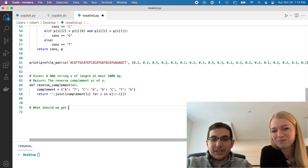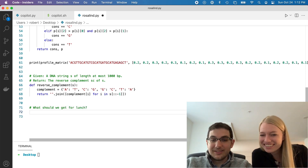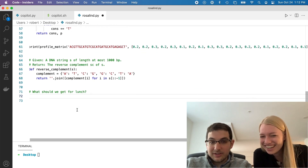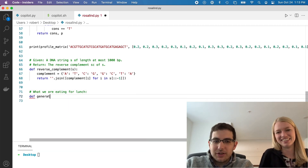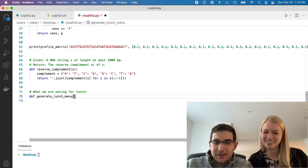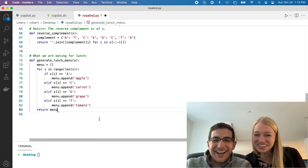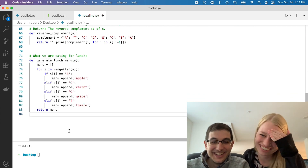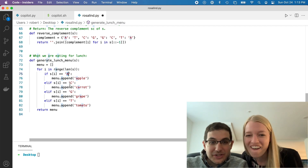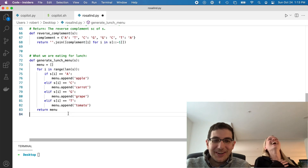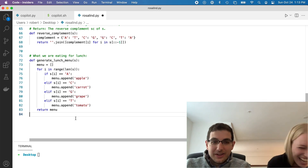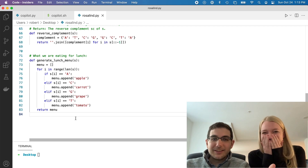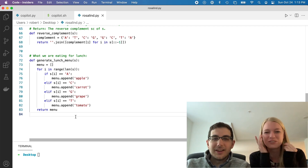Does it do anything? It's spinning. Oh my God, this is hilarious. Generate lunch menu — like, it has to give us something. What? Did it just... wait, what? No — it uses nucleotides to figure out what's on the menu. They're all like A's for apple, C's for carrot, G for grape, and T's for tomato. Wow, that's amazing. It mixed together our nucleotide stuff with our desire for lunch. Oh my God, we have to keep playing with this.